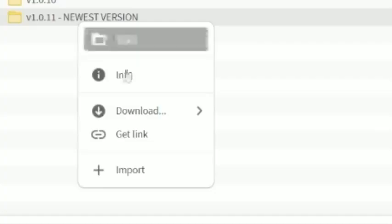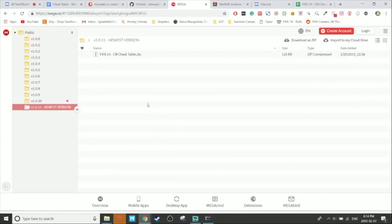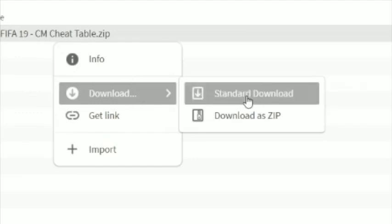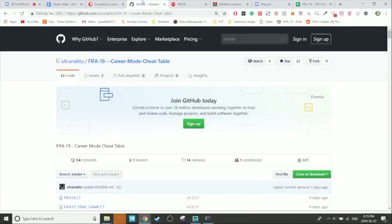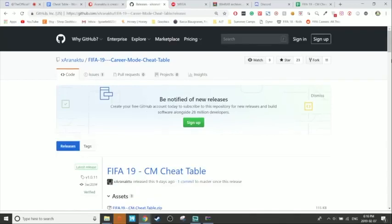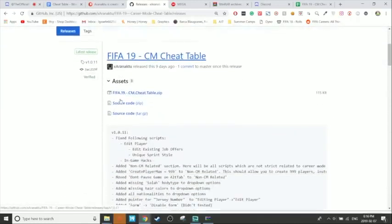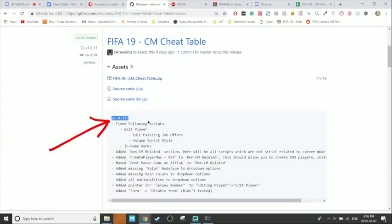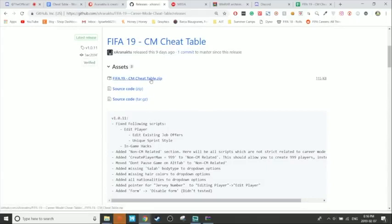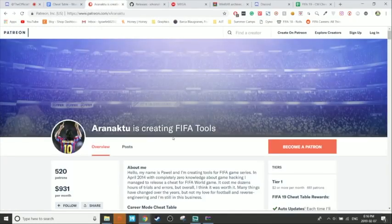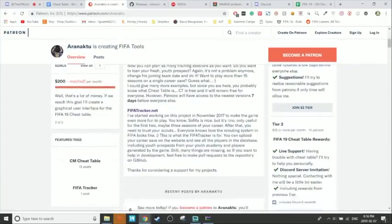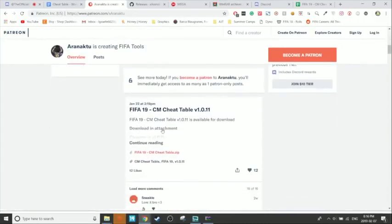To download from Mega, click on the folder with the version you want, then either right-click and download, or go into the folder, find the zip, and either download the zip or right-click and select standard download. Either one will work fine. The second way is from GitHub — link in the description. It has all the versions listed; the description box will show the version number. Just click on the zip and a file will download. The third way is Patreon — you don't even need to be a Patron if the version is out to the public. Scroll down, find the version you want, click on the zip, and it will download.